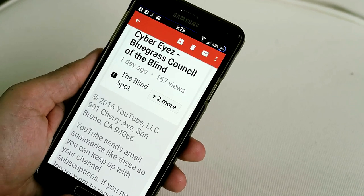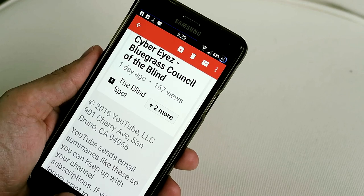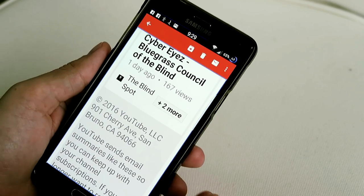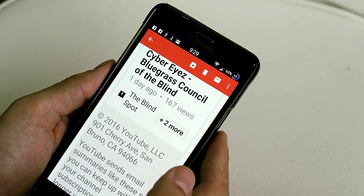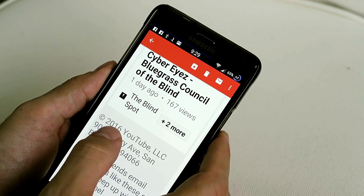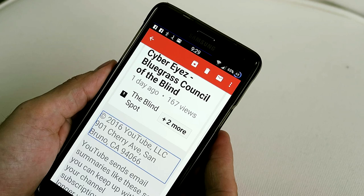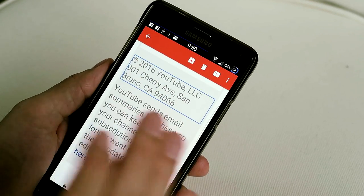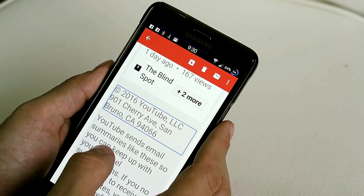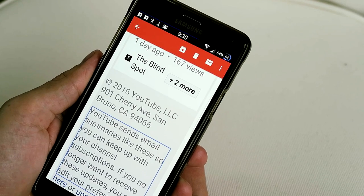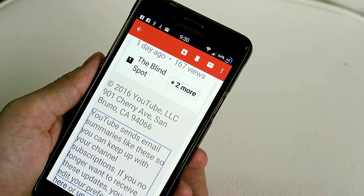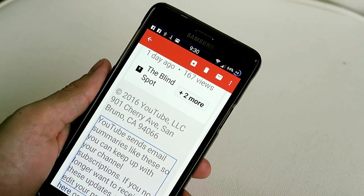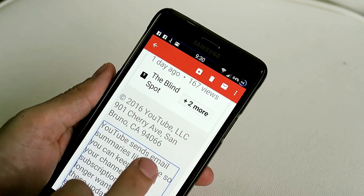It would be so much easier to have that read to me — very simple because I set it up. Triple-click on the home button — TalkBack is turned on. Now I can just click where I want to read, and for TalkBack I click in the section and then long press. It reads: 'Copyright 2016 YouTube LLC, 901 Cherry Avenue, San Bruno, CA 94066.' Two-finger swipe up moves up the list. Next section: 'YouTube sends email summaries like these so you can keep up with your channel subscriptions. If you no longer want to receive these updates you may edit your preferences.' Now I'm done reading my email — three clicks of the home button, TalkBack is off. The screen works just like normal.